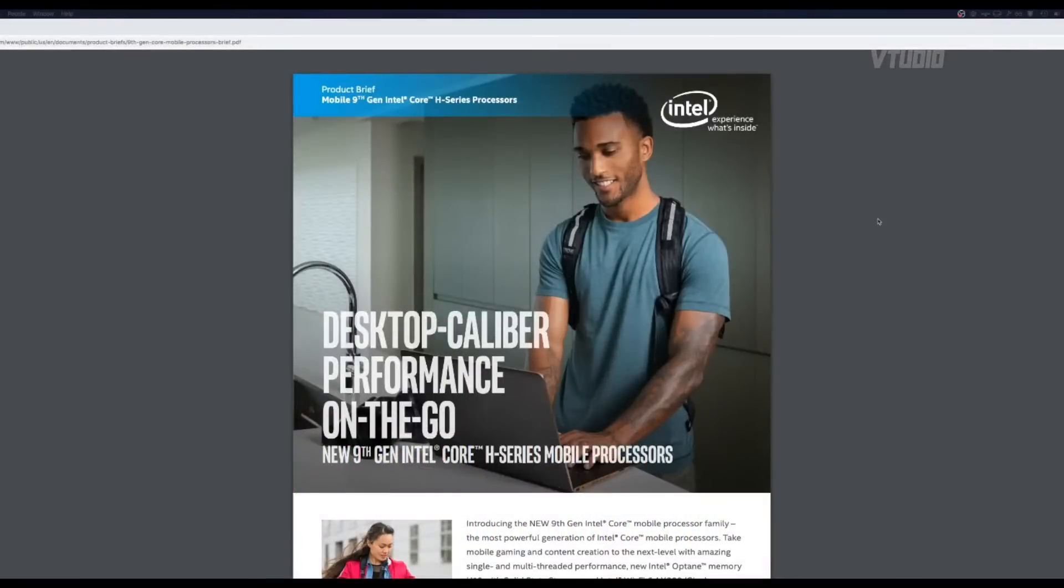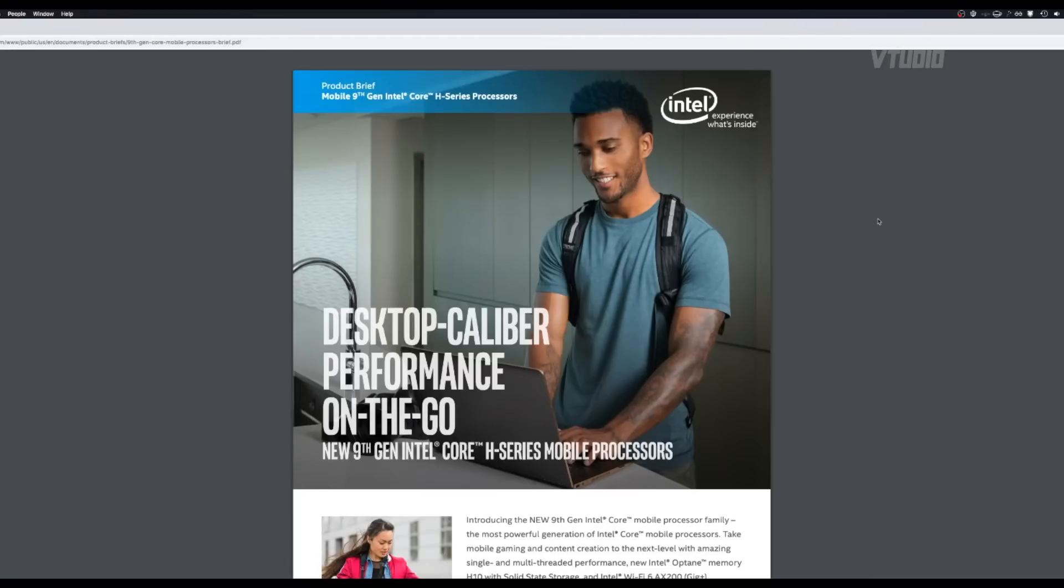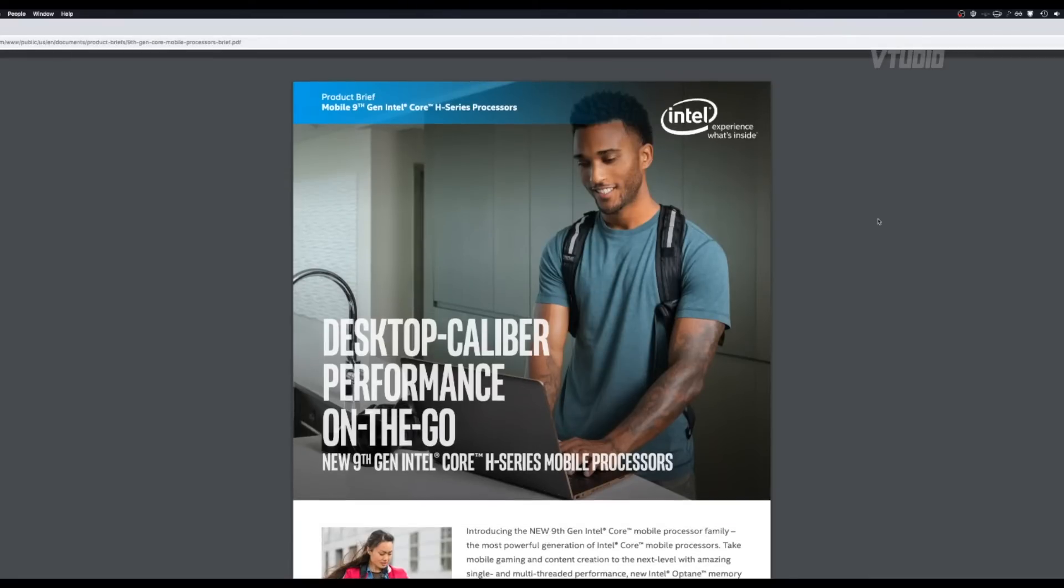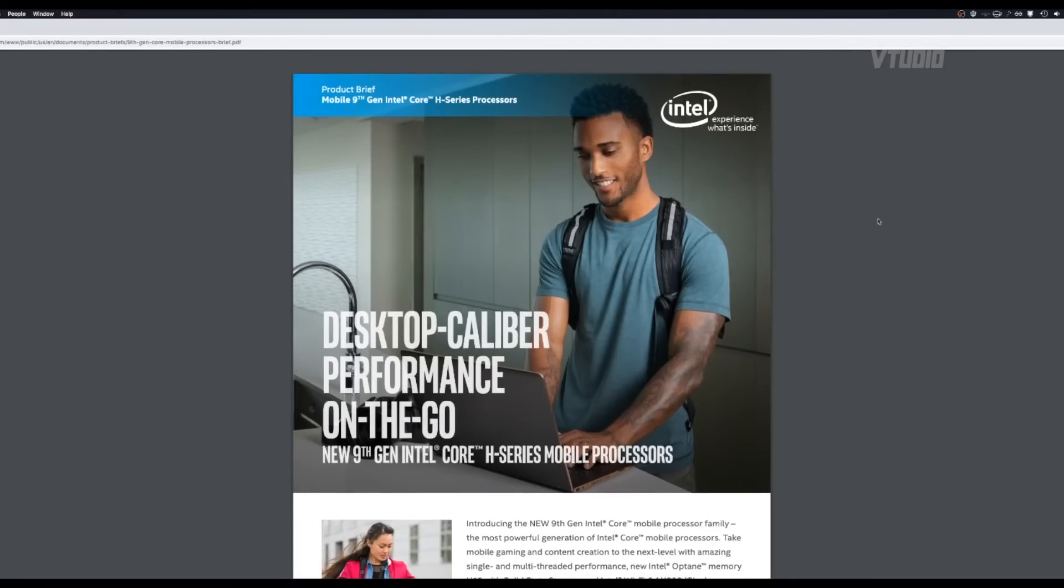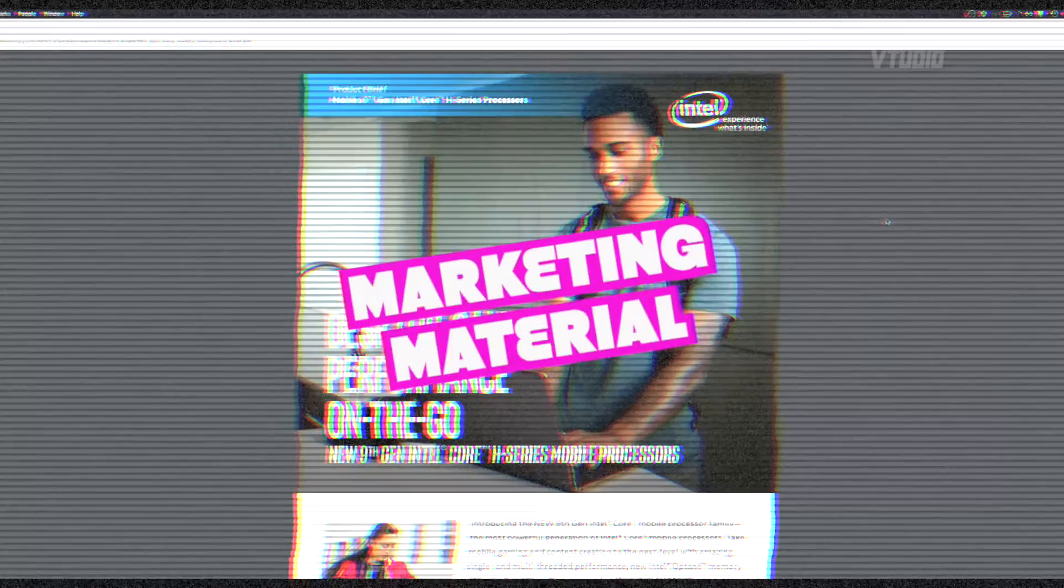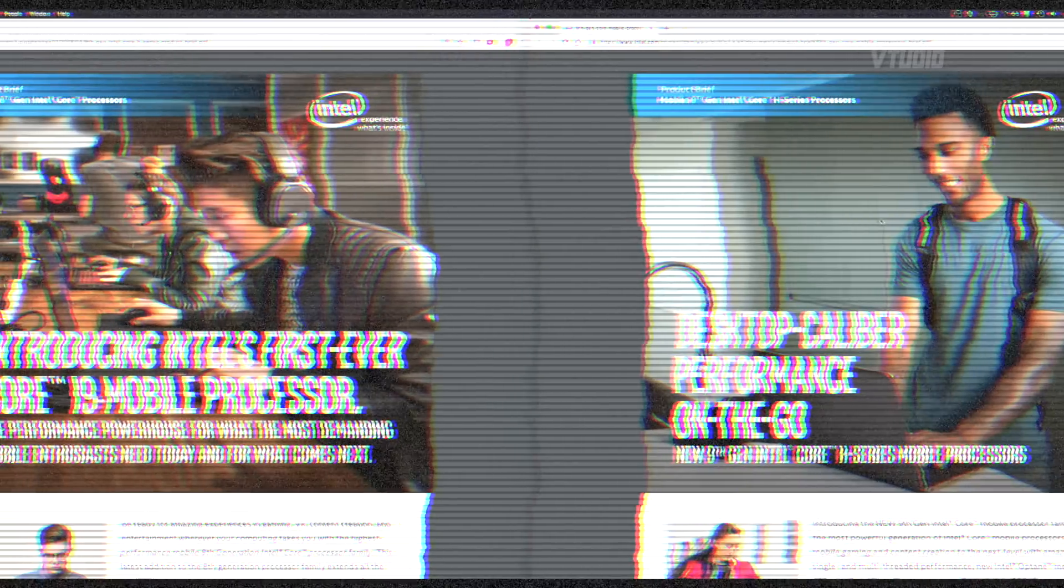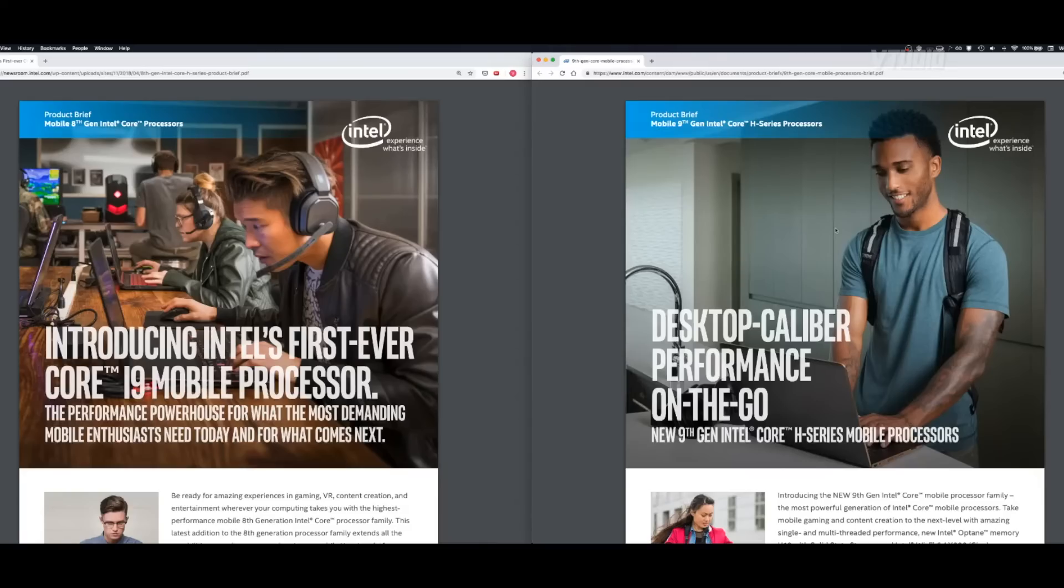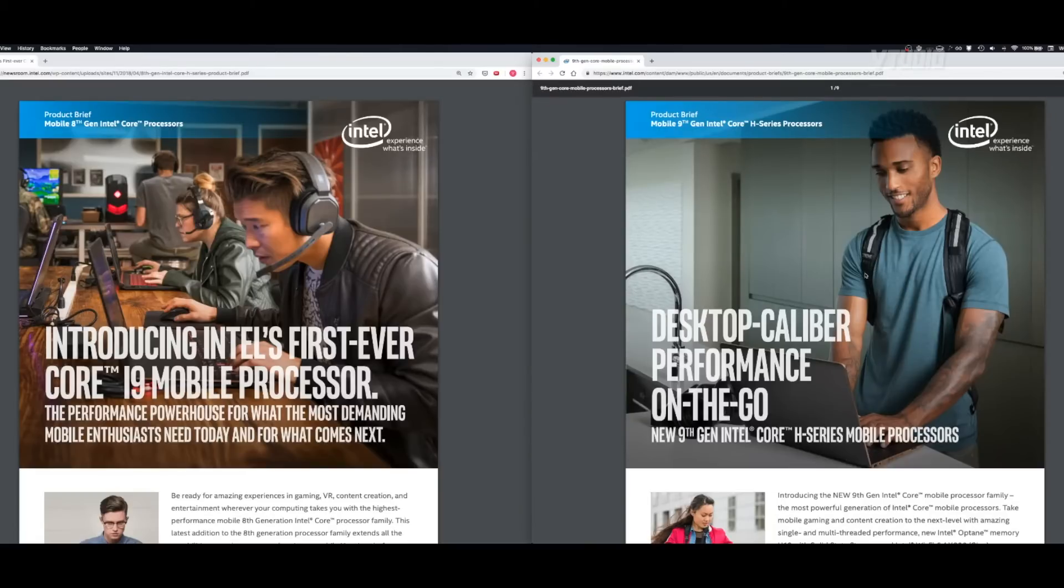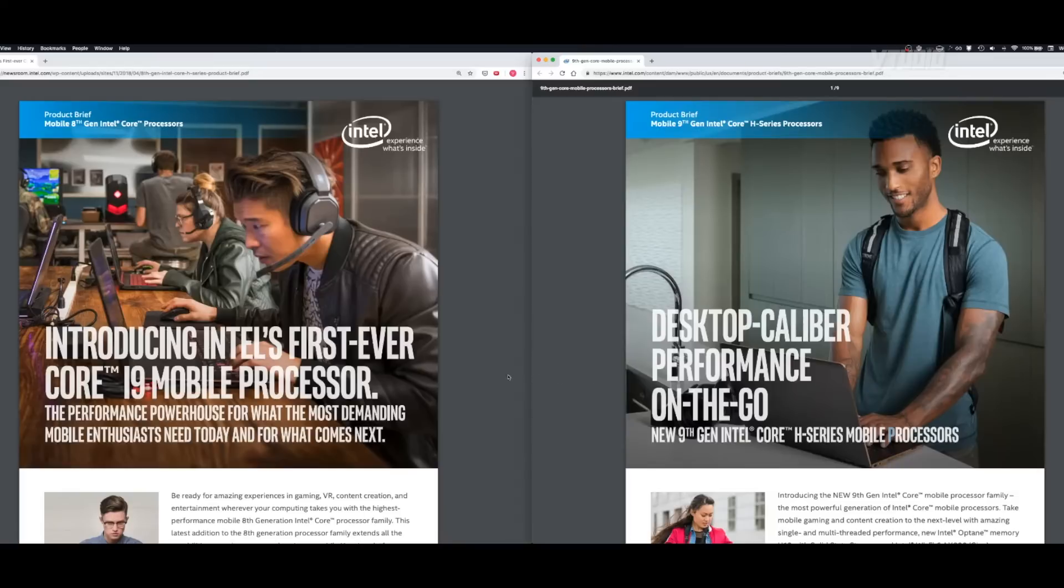Alright my friends, we got some breaking news. i9 ninth gen processors are here for mobile and we're going to be going through the marketing material review. Now as you can see, we got MKBHD front covering the i9 on the ninth gen. Look at that H series mobile processors, it's got eight cores.